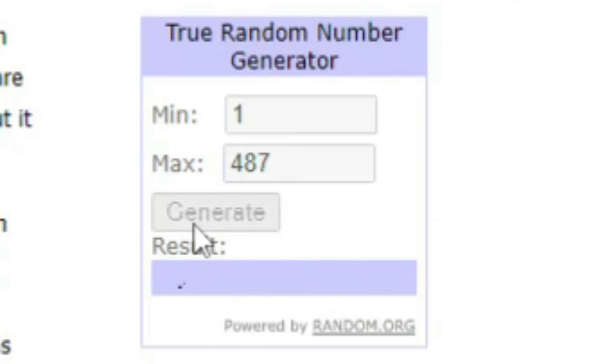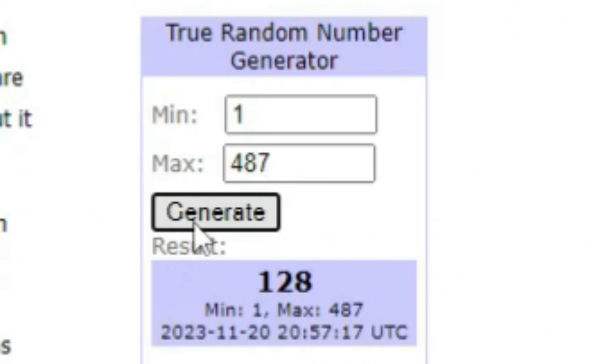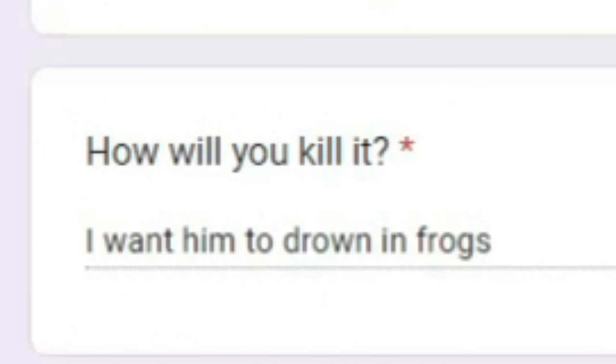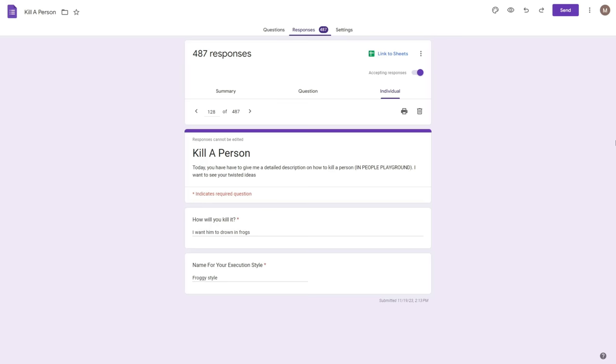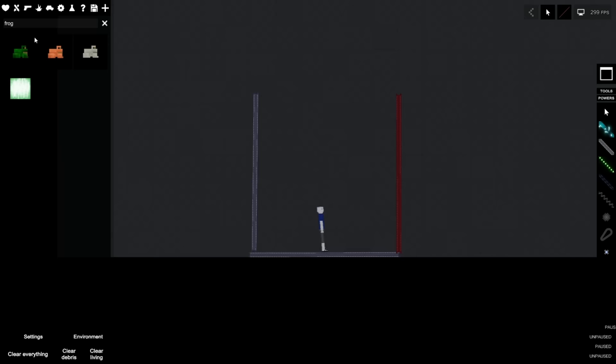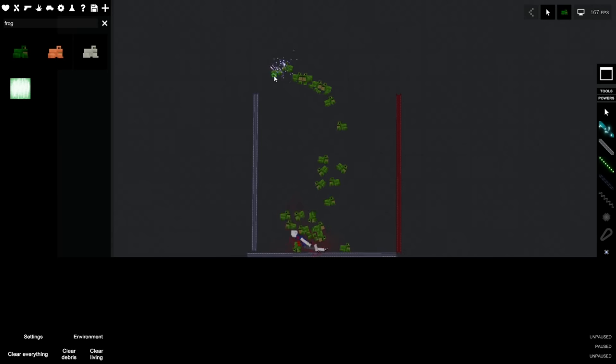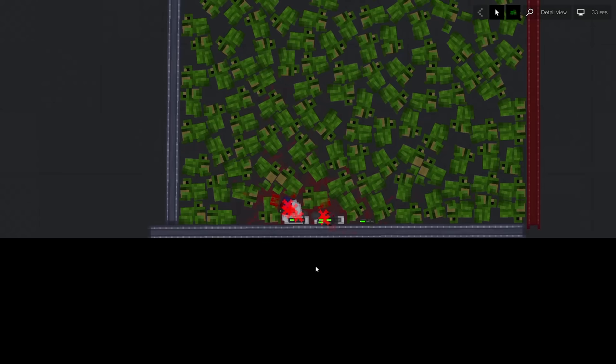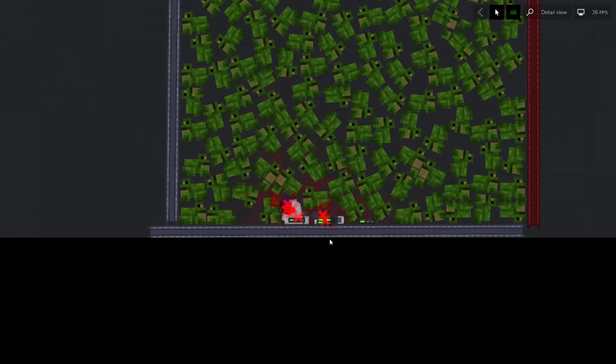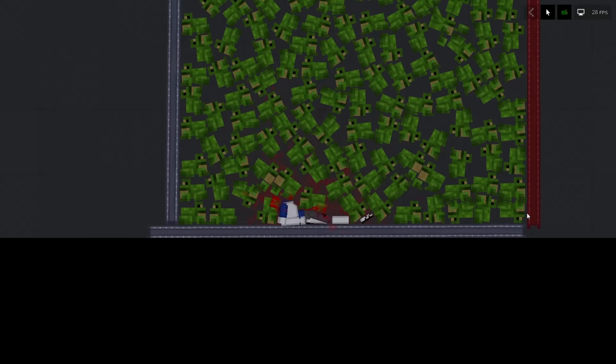Next generation, 128. How will you kill it? I want to drown it in frogs. Execution style, froggy style. How am I supposed to - Whatever, we'll figure it out. Do you even have frogs? I do have Minecraft frogs. Is this what you wanted? It actually killed him.